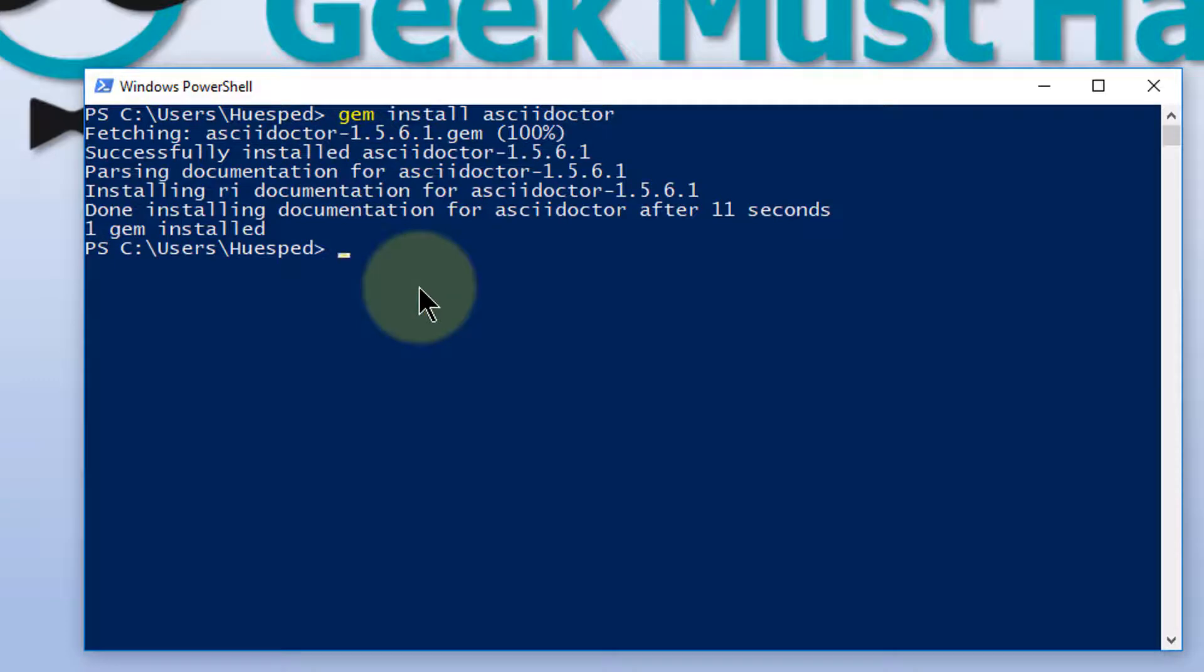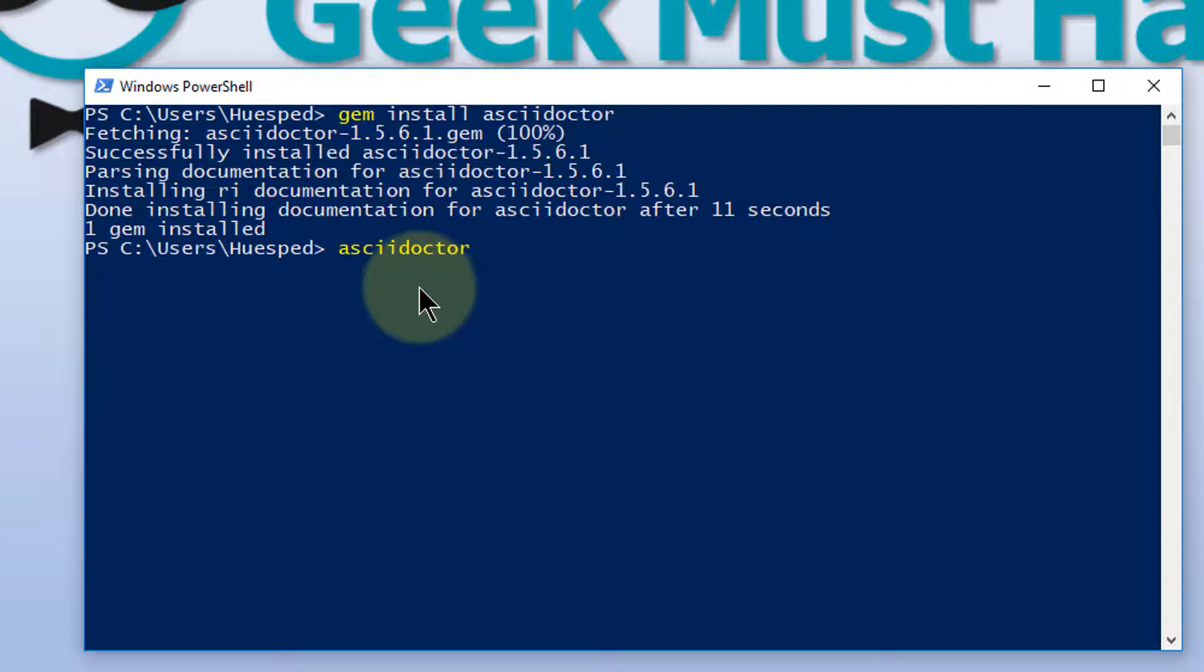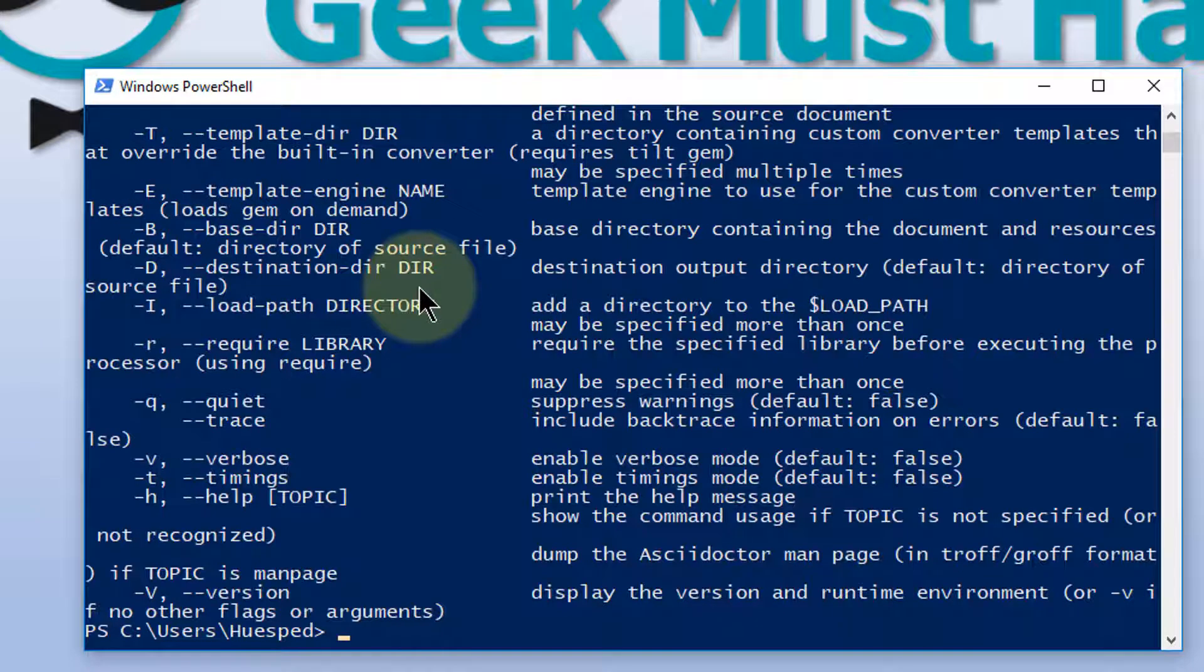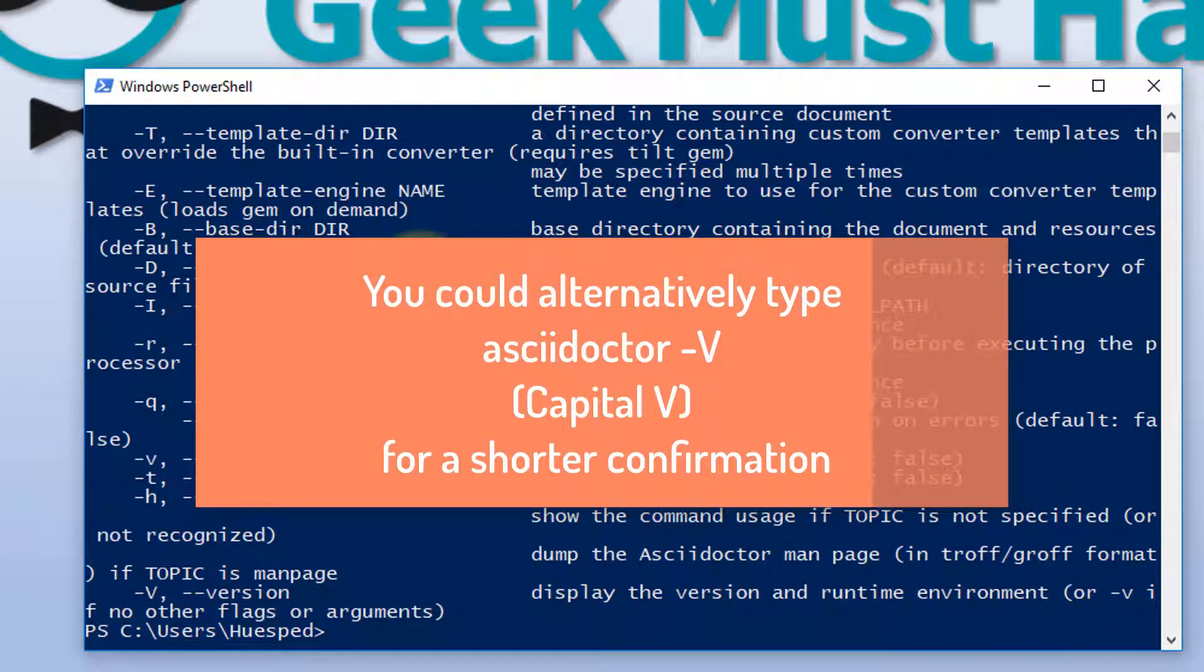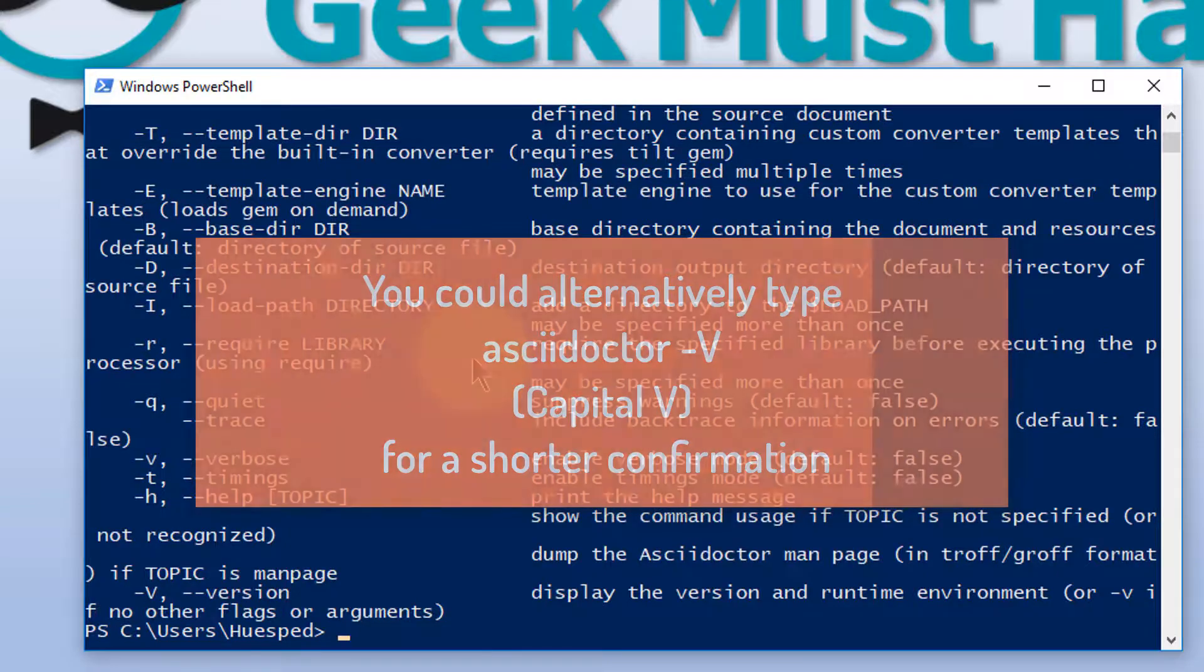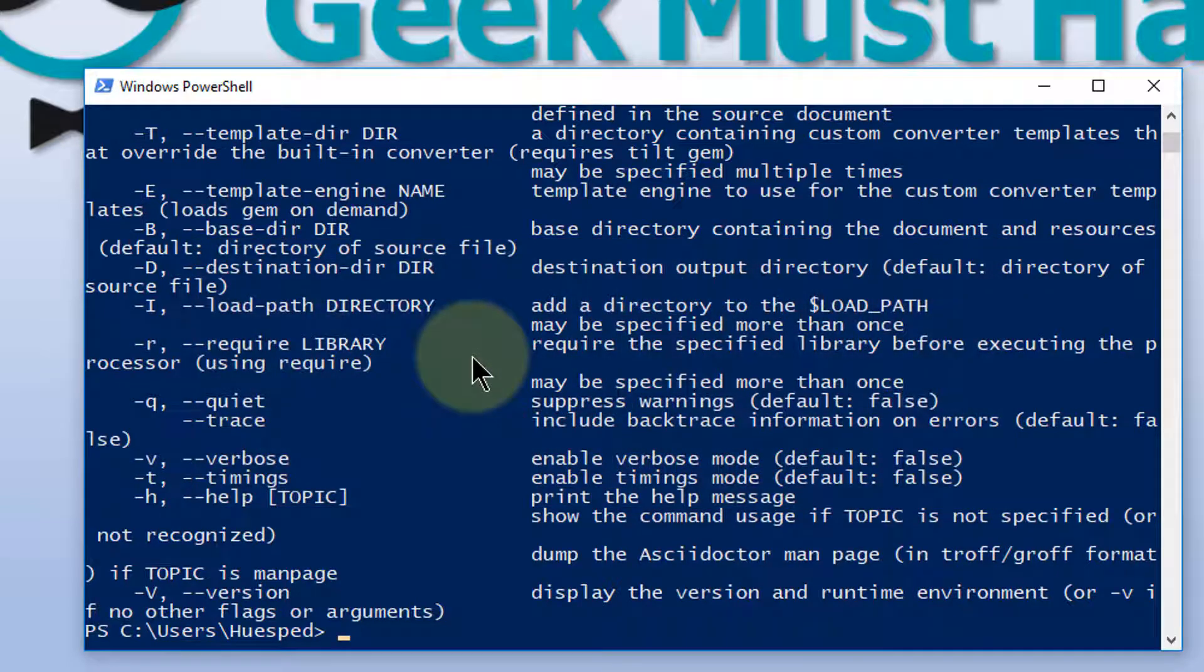In the meantime, AsciiDoctor has been installed. And we're going to verify that it's been installed by just typing in AsciiDoctor. And it brings back a list of the commands that are available for AsciiDoctor. This verifies that it's been installed.